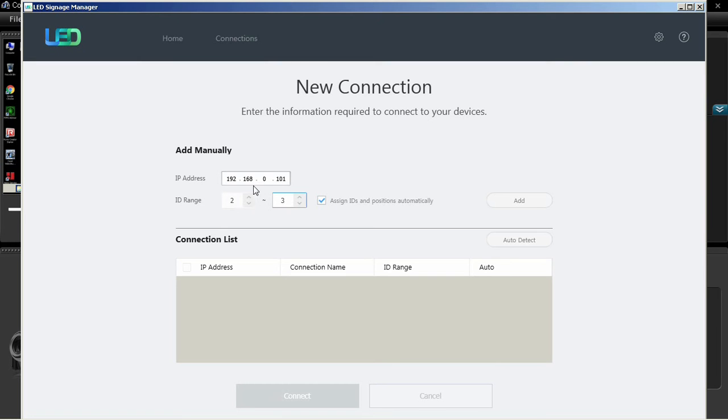Click the Add button to add the connection to the list. Press the blue Connect button to connect to the S box.